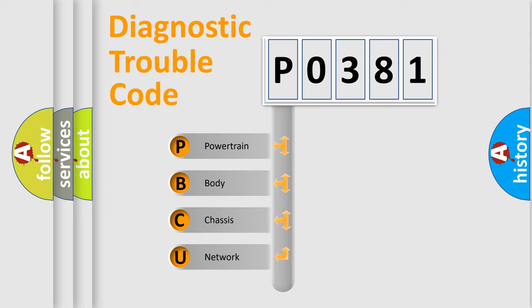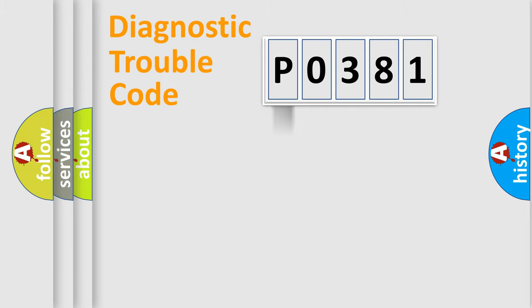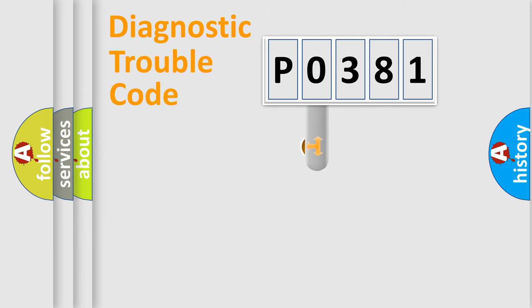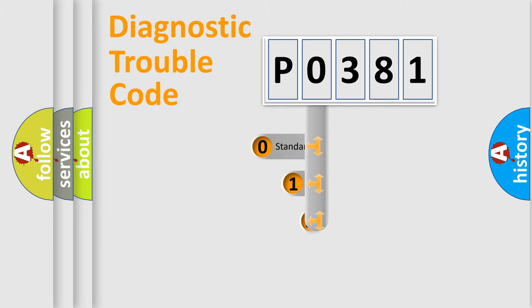We divide the electric system of automobile into four basic units: Powertrain, Body, Chassis, Network. This distribution is defined in the first character code.